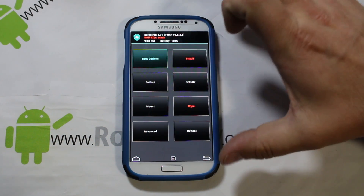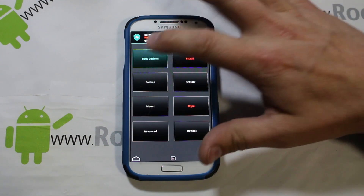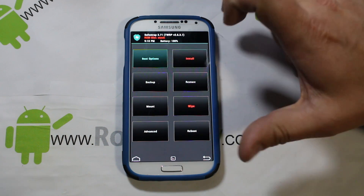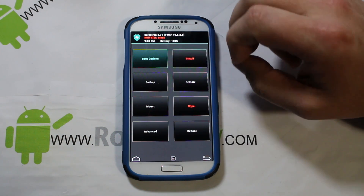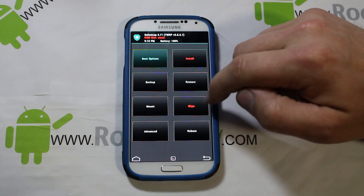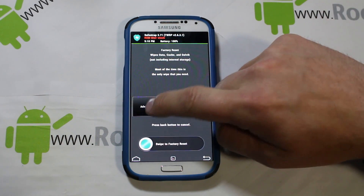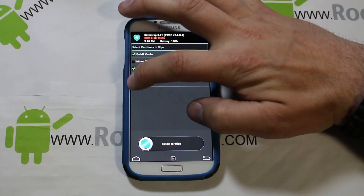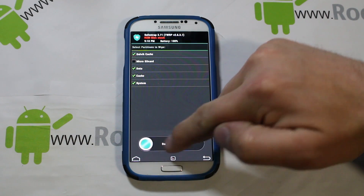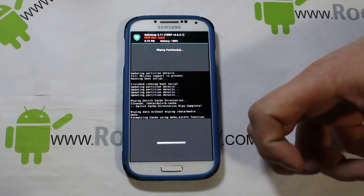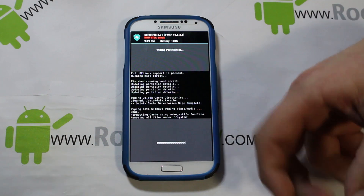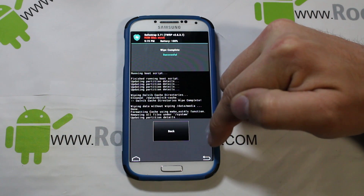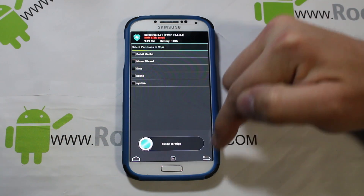We've got everything cleaned up in SafeStrap how we want it — we shouldn't have any ROM slots. Everything's clear, we're on stock ROM slot. I normally never ever recommend this when you're using SafeStrap, but for this process we're actually going to do some wipes. Go into Wipe, go into Advanced, and pick Dalvik, Data, Cache, System, and swipe across. This is going to be a full wipe of your device — everything is getting wiped off here. There's no returning at this point.